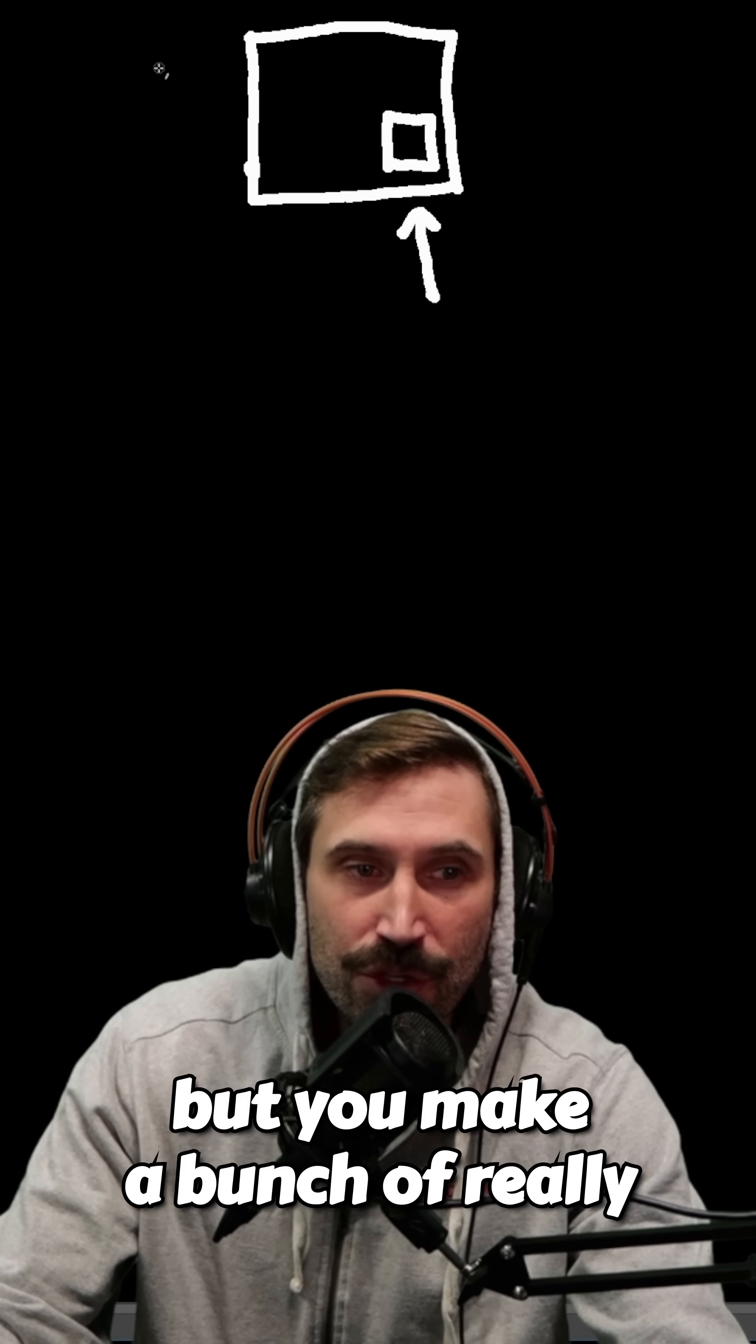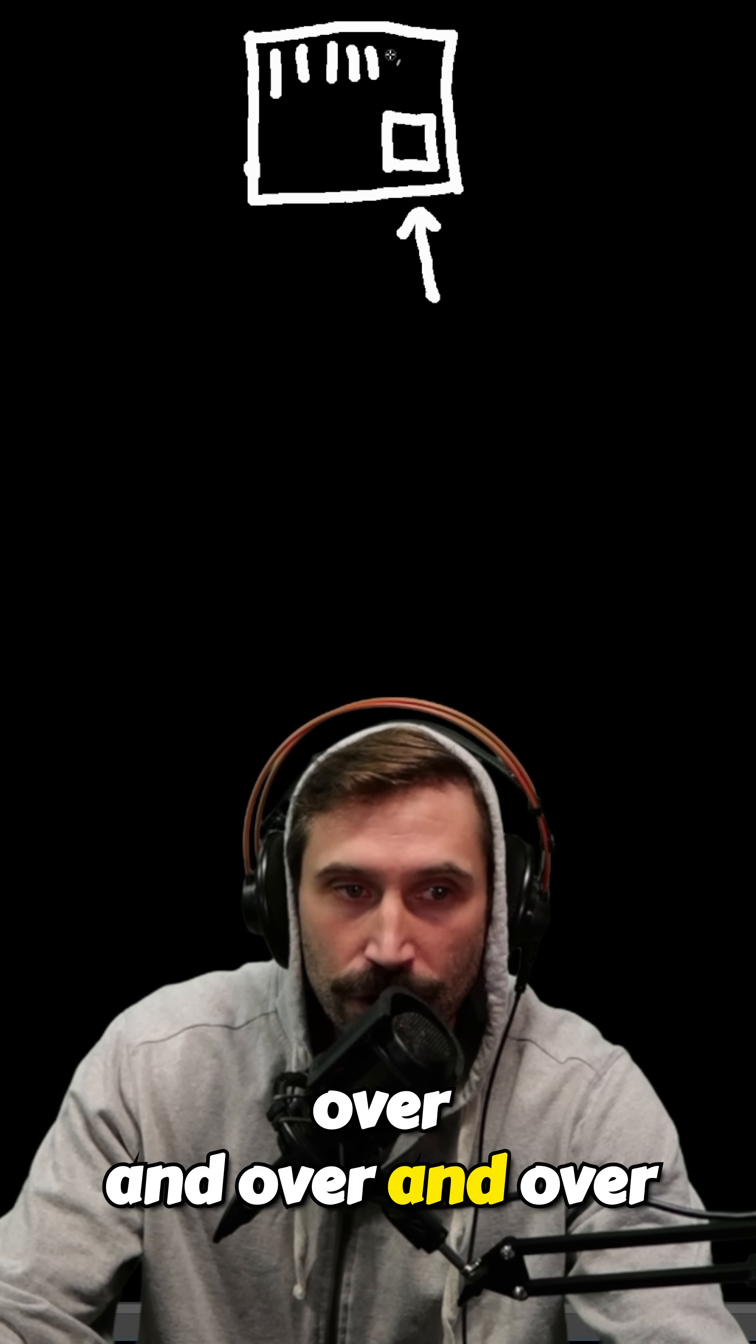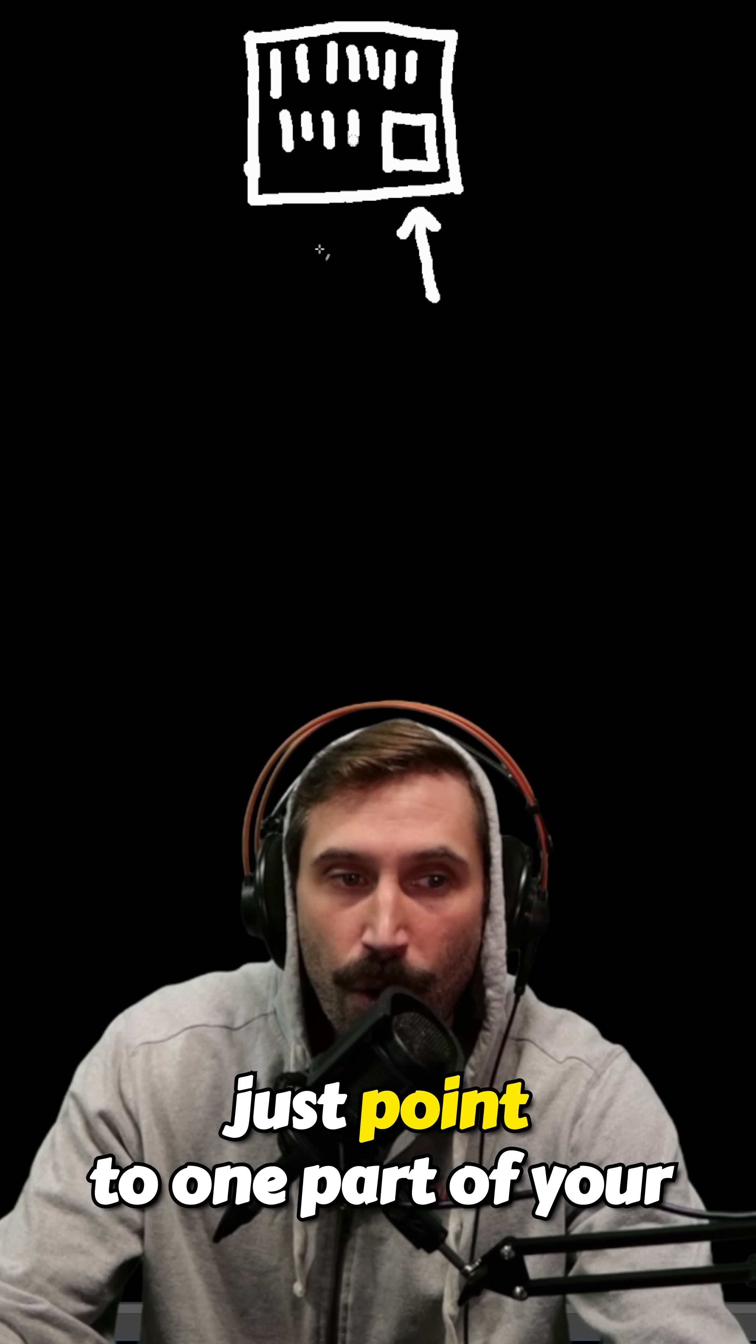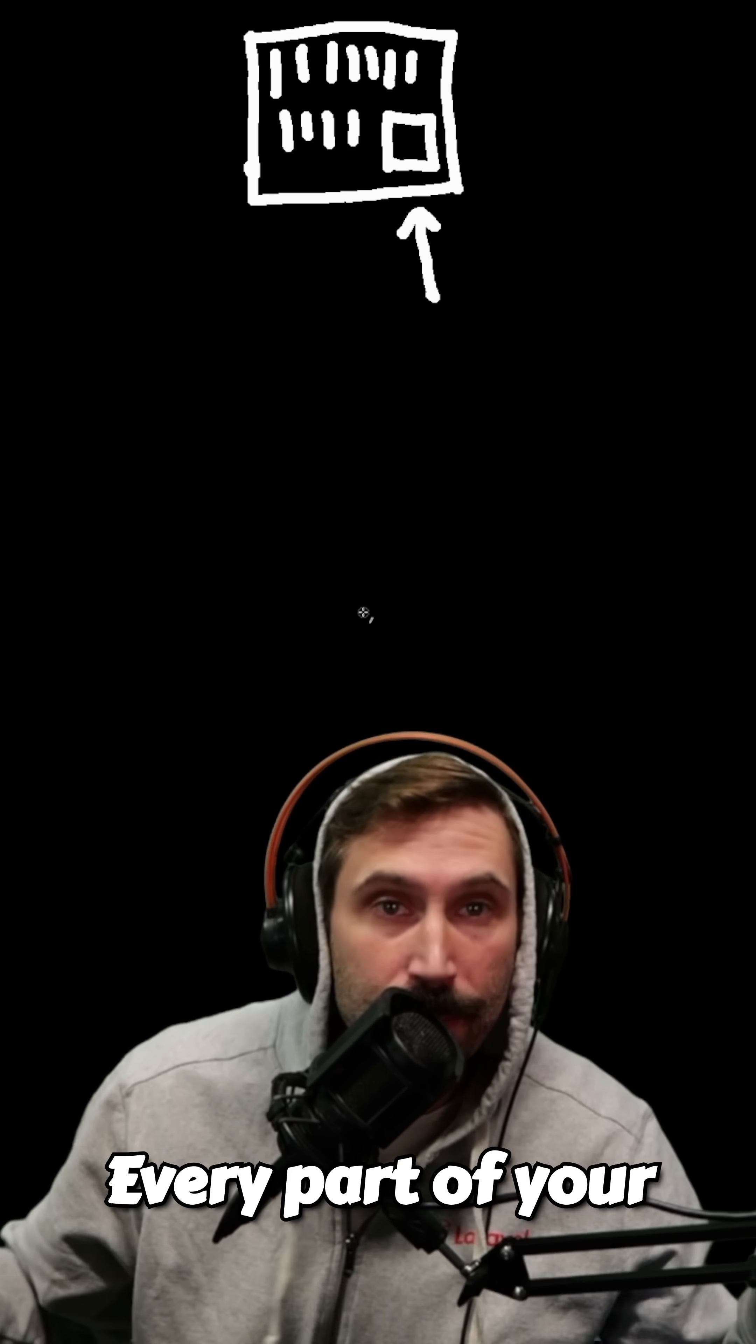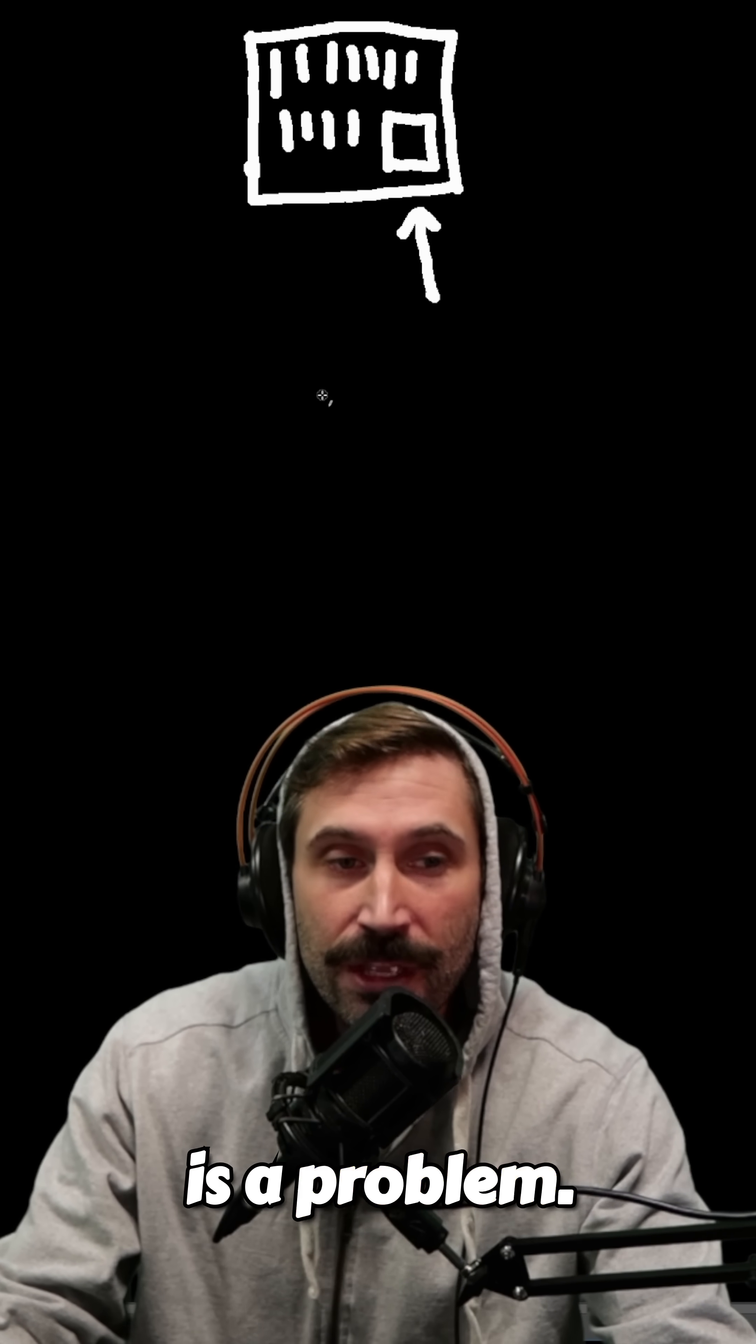But you make a bunch of really dumb decisions throughout your entire program over and over and over again to the point where you can't just point to one part of your program and say this is slow. Every part of your program is slow. Every part of your program is a problem.